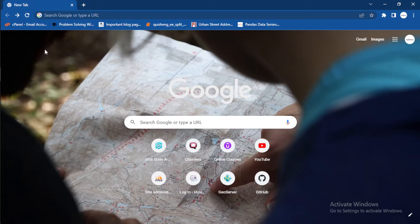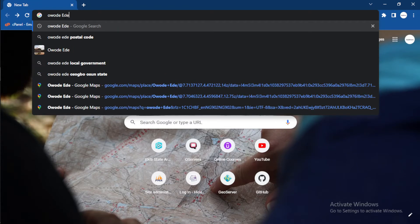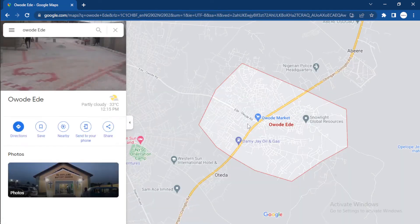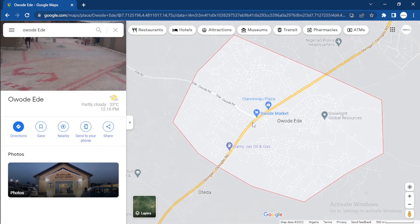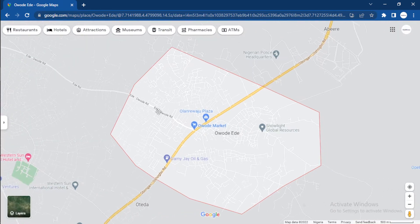However, to get the boundary for a small community like a village or a town is not easy. For example, there's a community in my hometown called Ogodi. This community is difficult to find boundary polygons for. But luckily for us, it's available on Google Maps — Google has the boundary there. However, Google doesn't allow us to download these polygons.